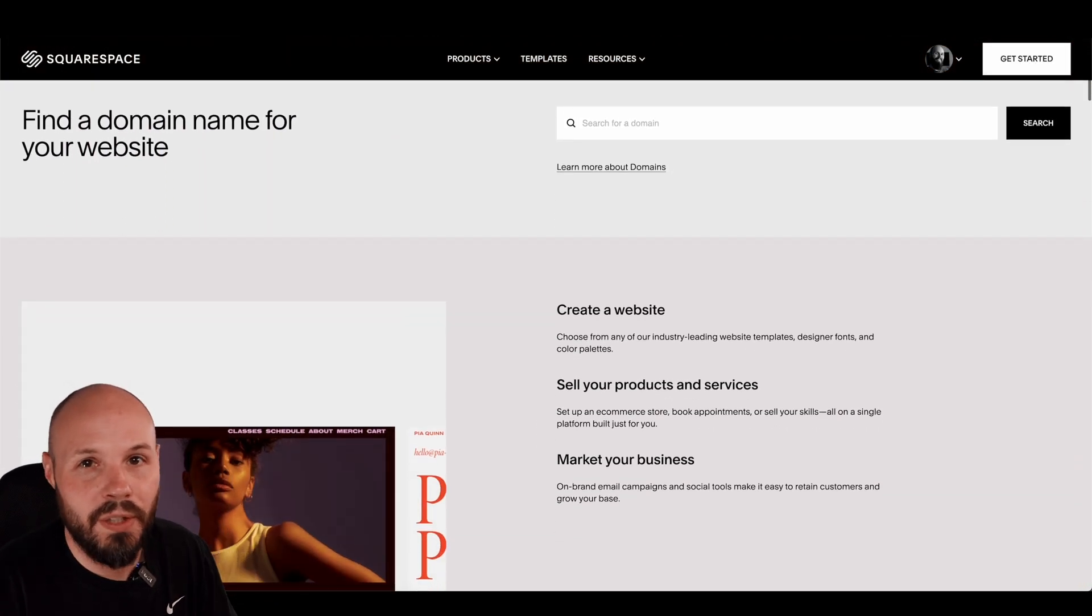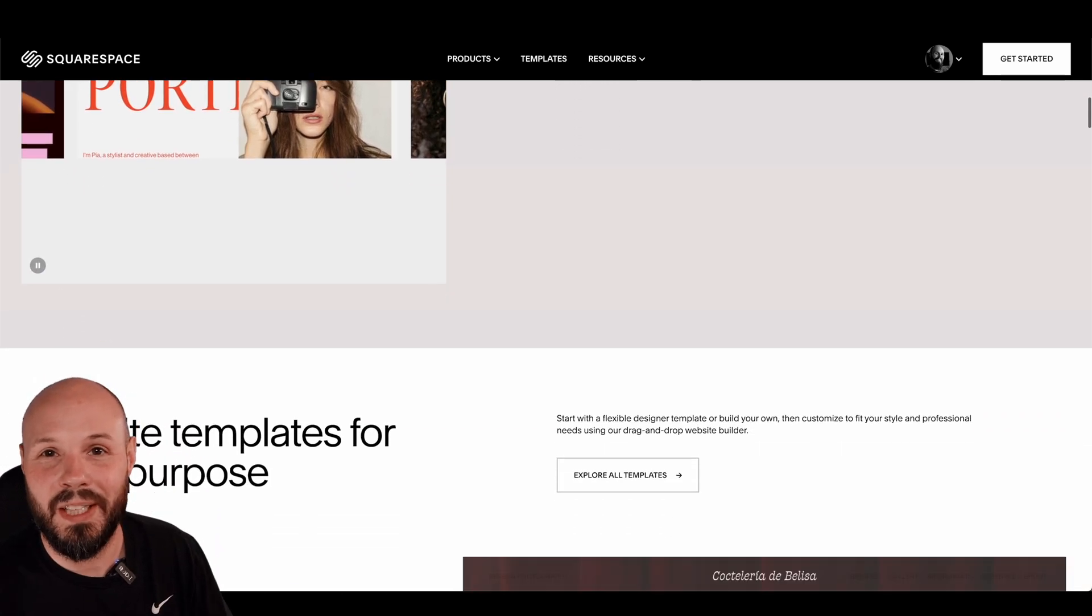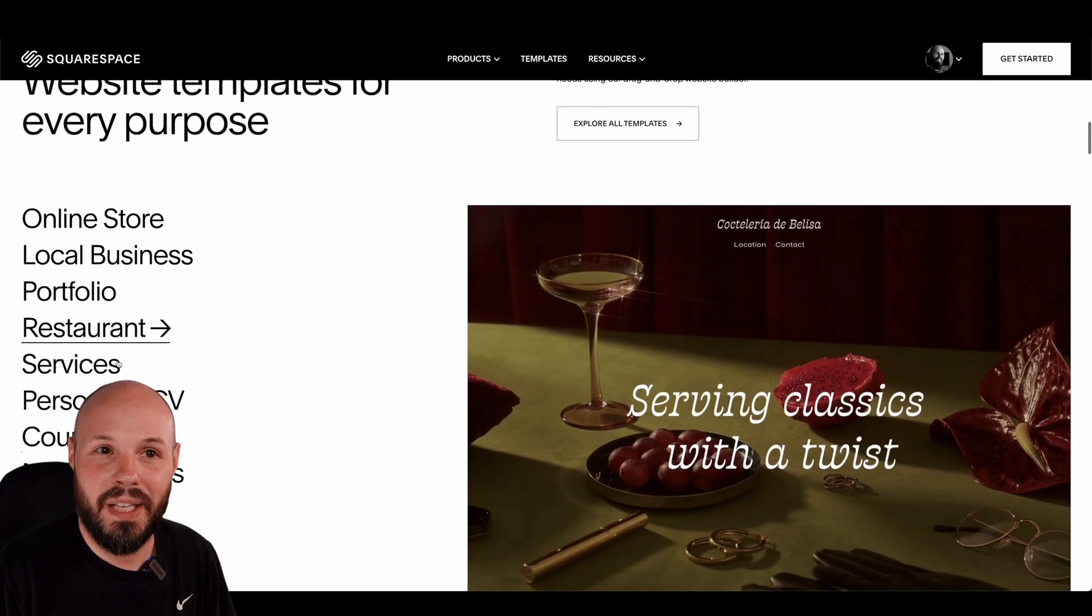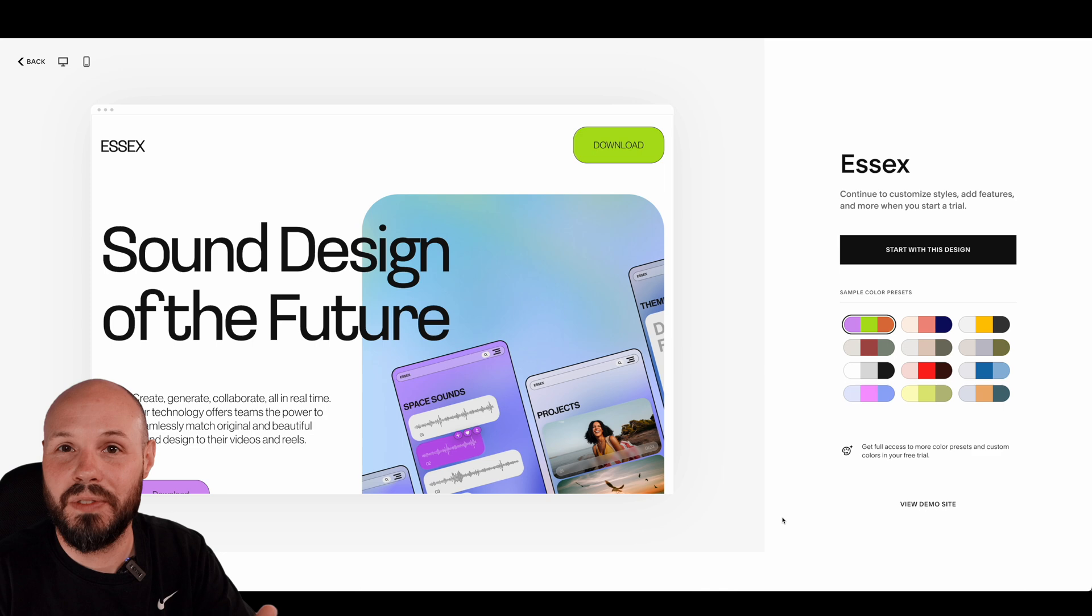Squarespace is an all-in-one platform to help you get that iOS developer portfolio up and running very quickly. Now I know we're developers. We can build a website ourselves, but we're also iOS developers. I would argue there's an opportunity cost of your time.